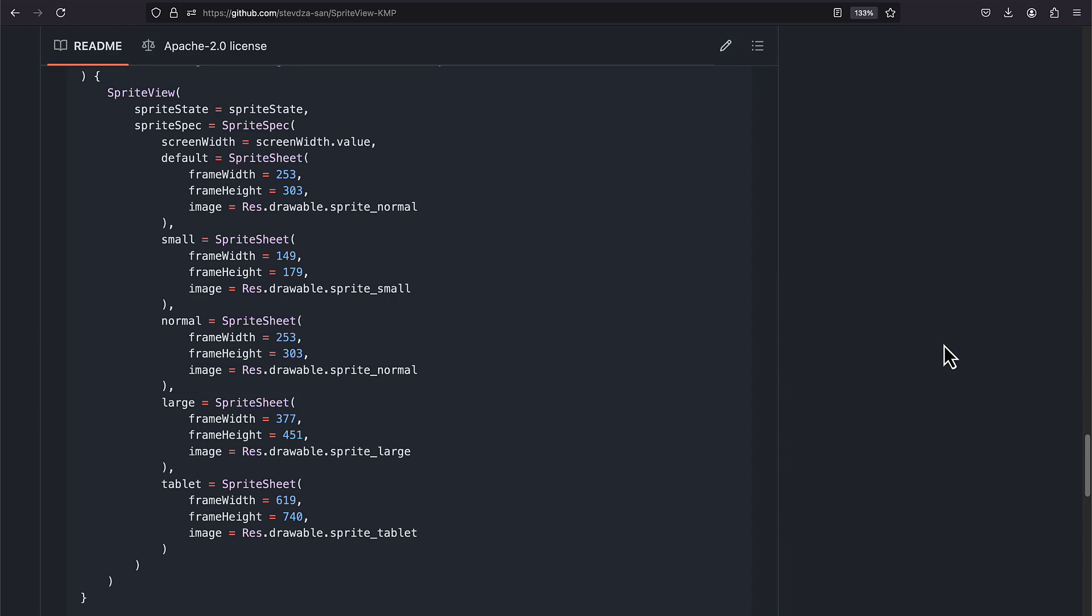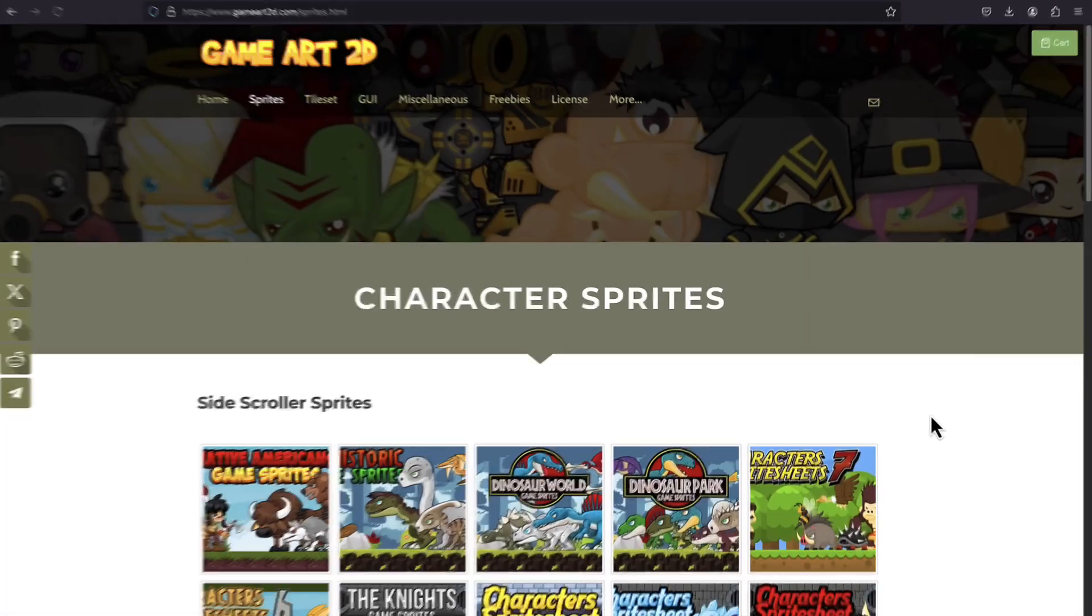This library also allows you to set different sprite sheet dimensions based on the current screen size, which means your animation will look perfectly optimized on regular, small, and large smartphones as well as tablets.